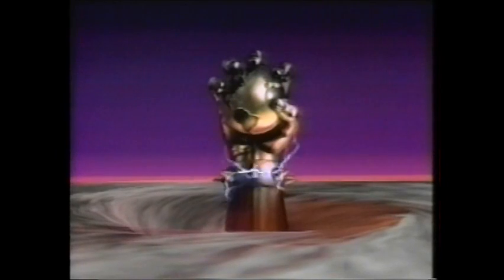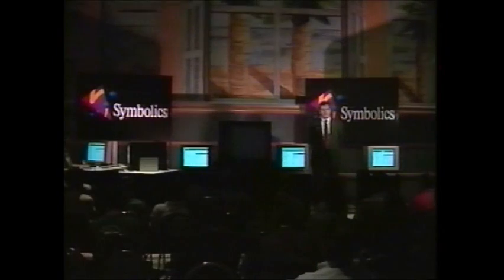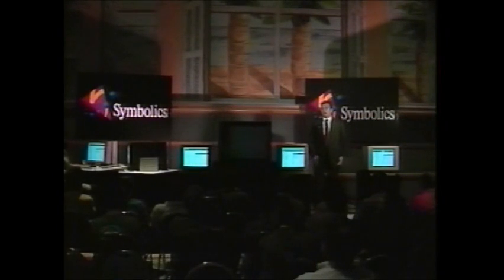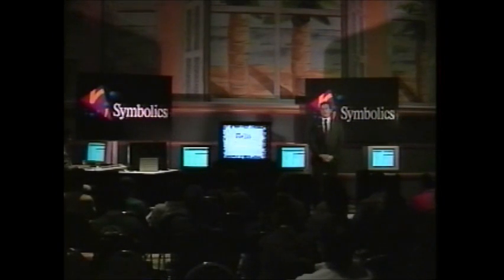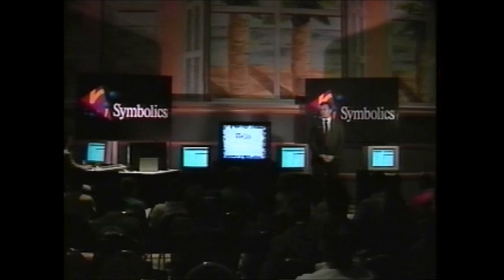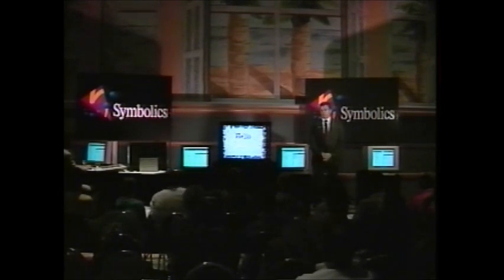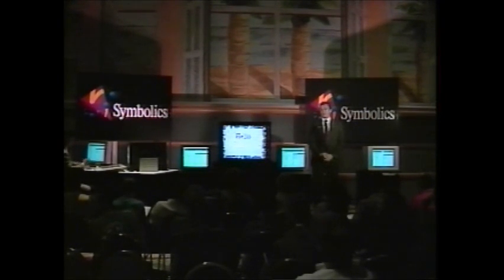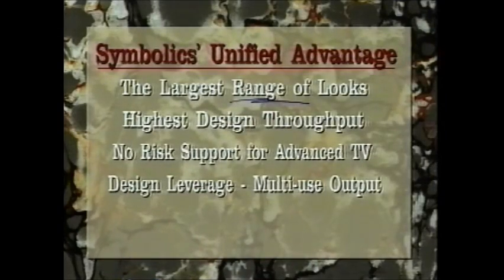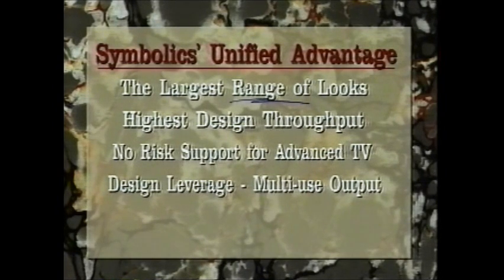Welcome everyone to Super90 Symbolics Unified Graphics Production Environment Roadshow. In the fall of 1990, Symbolics toured the U.S. showcasing its unified graphics production systems and highlighting the advantage Symbolics offers today's graphics producers.